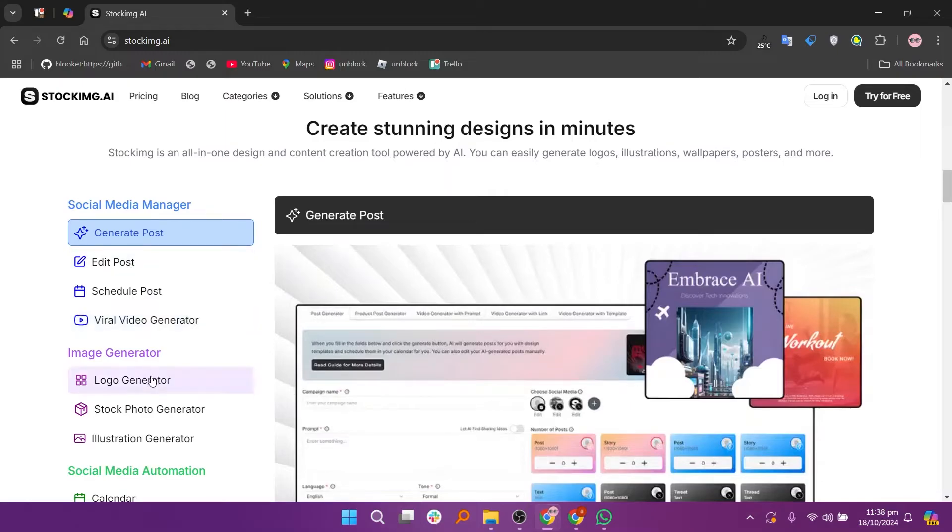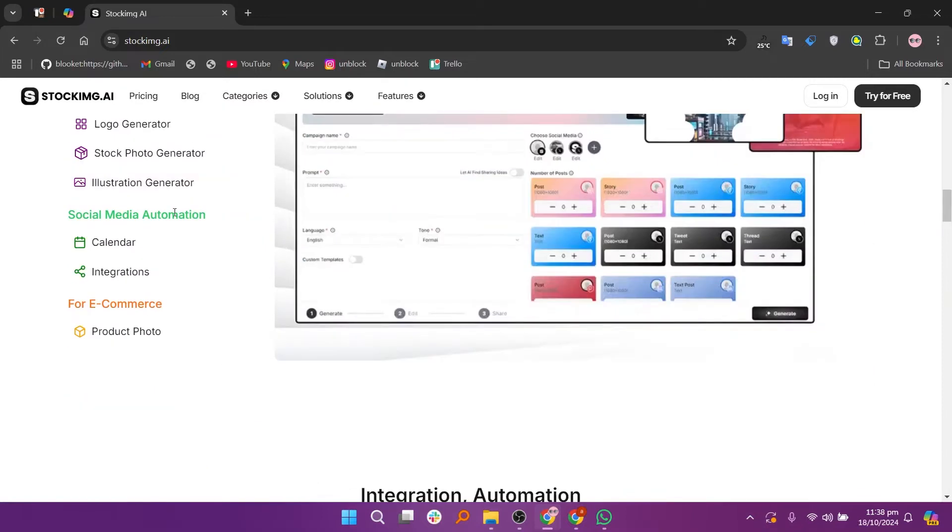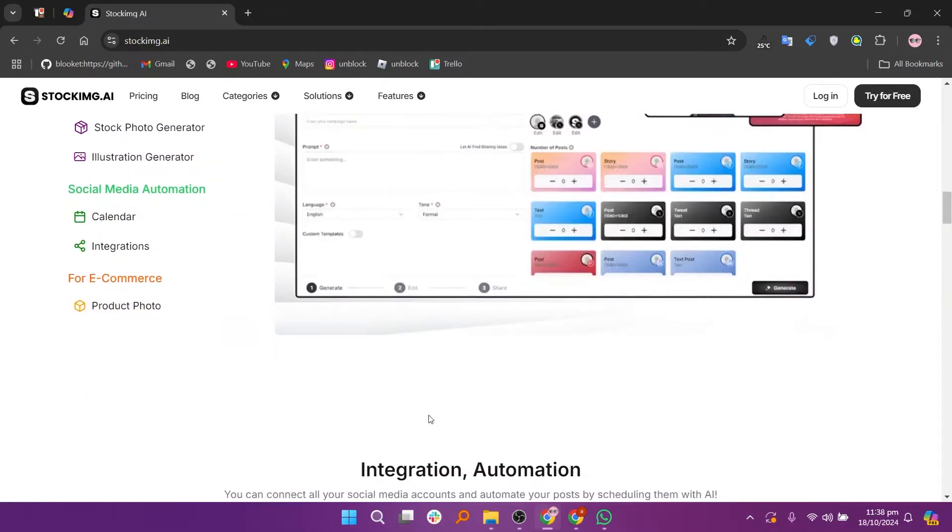Next, choose any additional settings available, such as style preferences or image dimensions, to customize your output further.